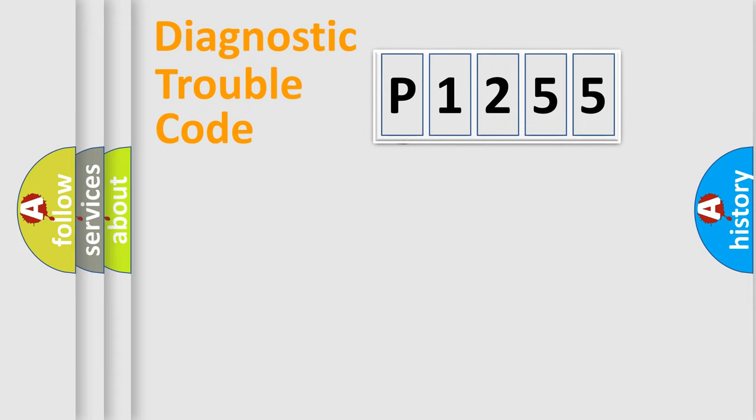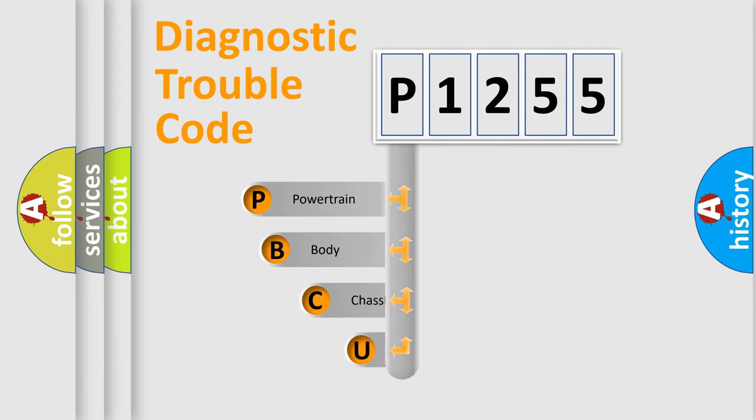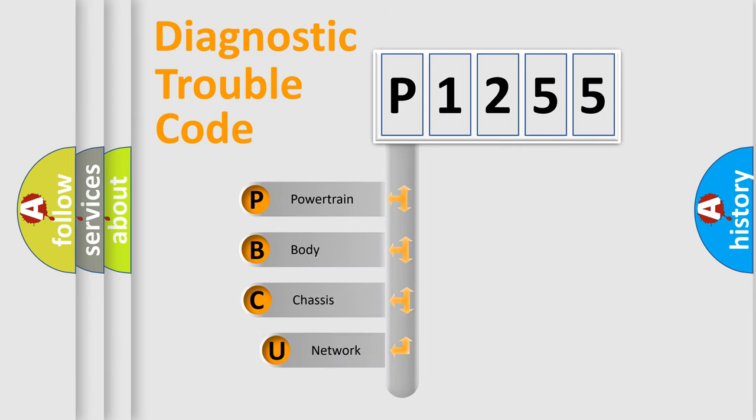First, let's look at the history of diagnostic fault code composition according to the OBD2 protocol, which is unified for all automakers since 2000.